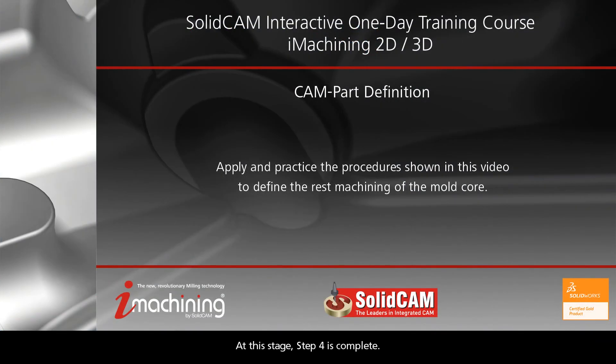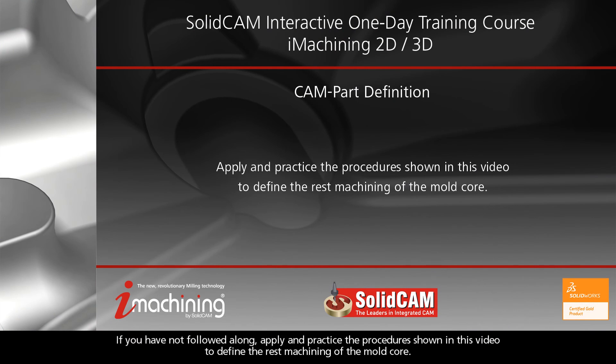At this stage, Step 4 is complete. If you have not followed along, apply and practice the procedures shown in this video to define the rest machining of the mold core.